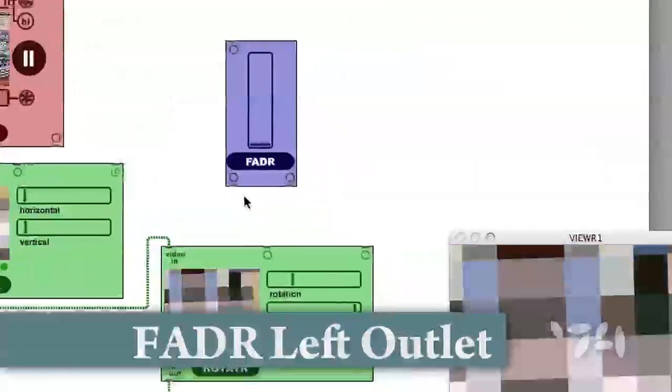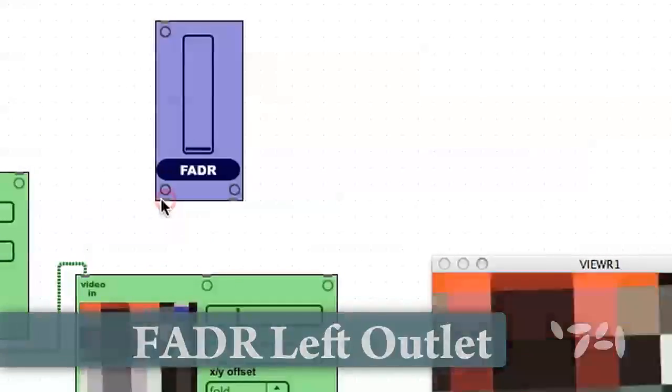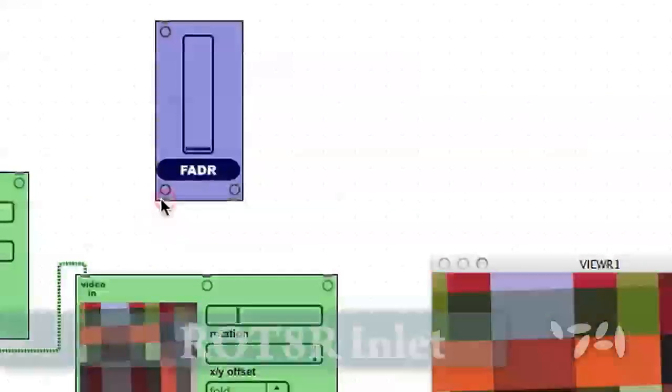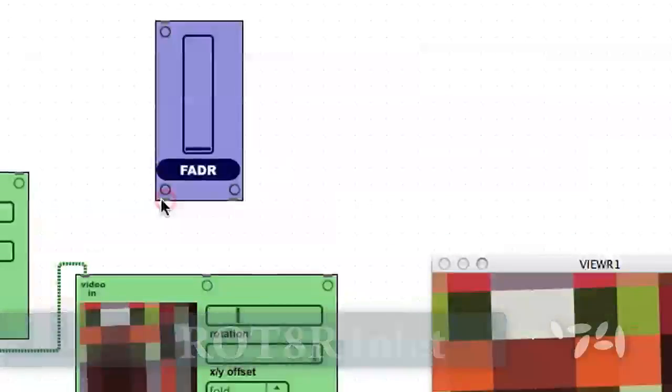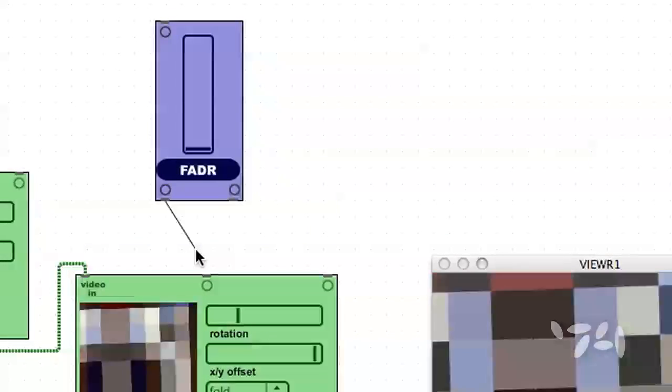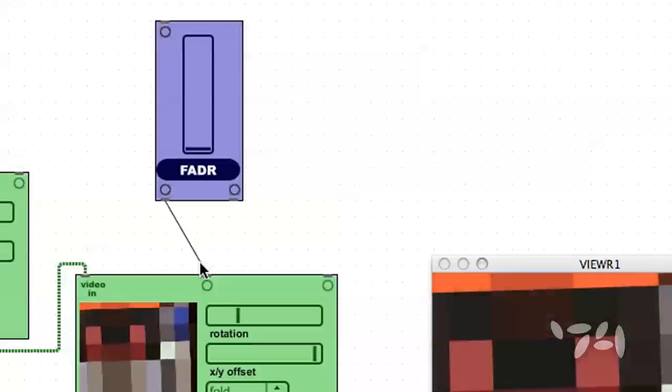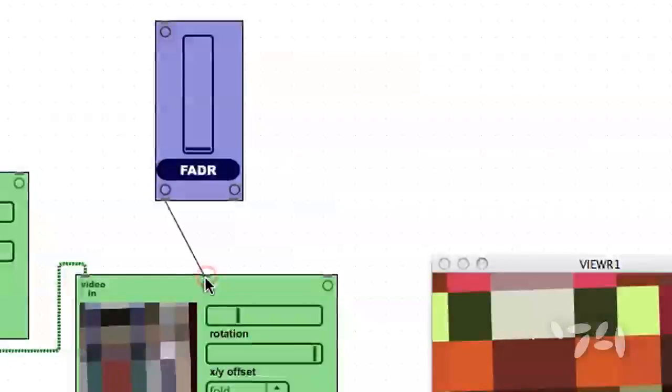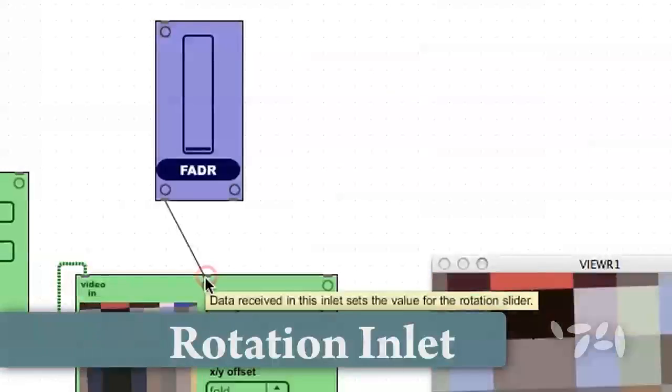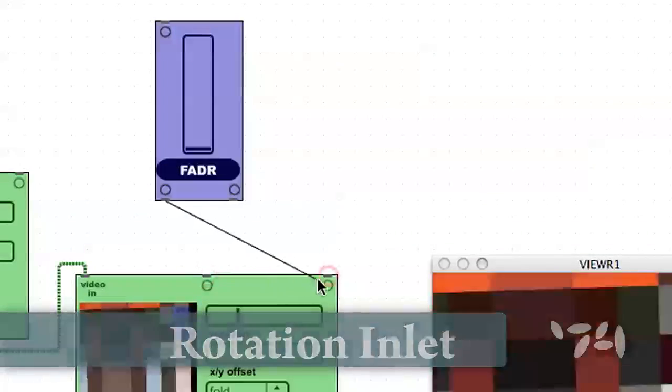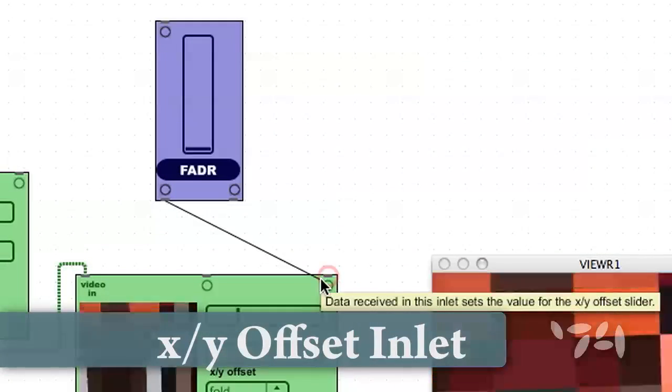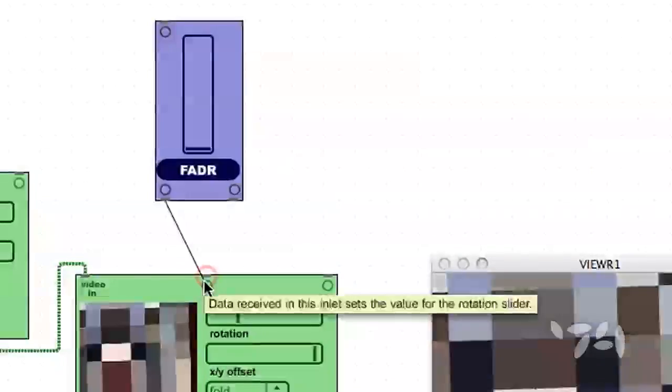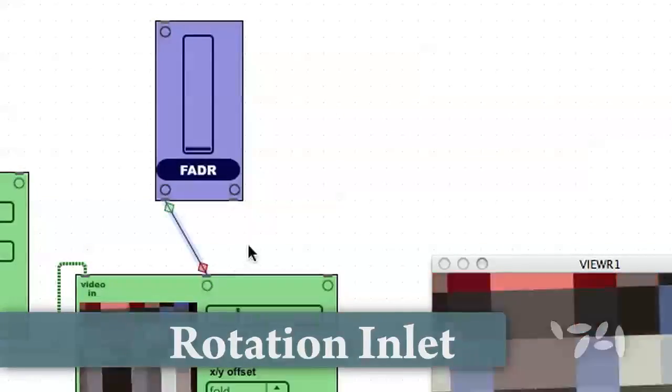Let's hook up the left-hand outlet of the fader to the rotation control inlet of the rotator. We can find the rotation input of rotator by holding our mouse over each inlet and reading the hint. That's the xy-offset one.